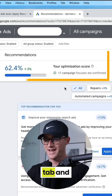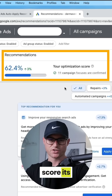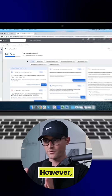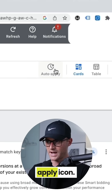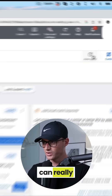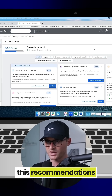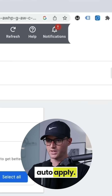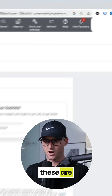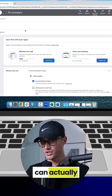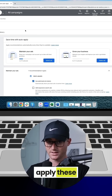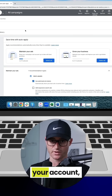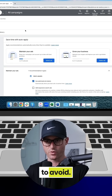Now this recommendations tab and this optimization score, it's its own thing. However, with the auto-apply recommendations, you're going to want to actually go to this auto-apply icon. You can really only get there from this recommendations tab. Now if I click auto-apply, if these are turned on, Google can actually automatically make changes and apply these changes in your account, which is what we want to avoid.